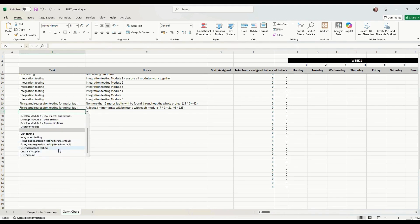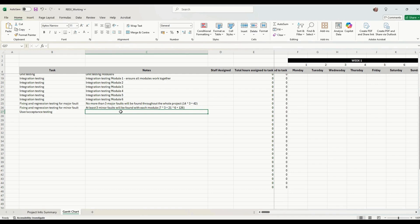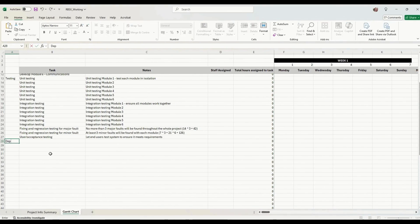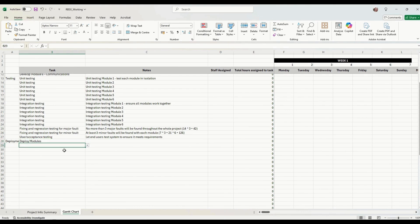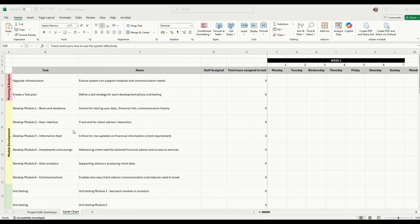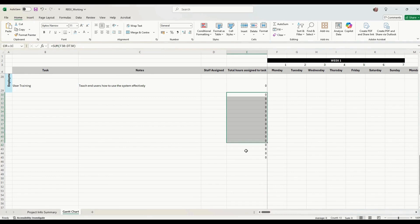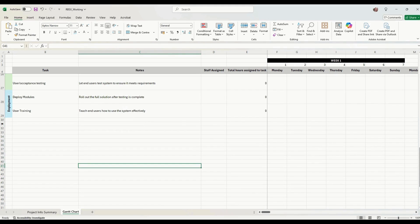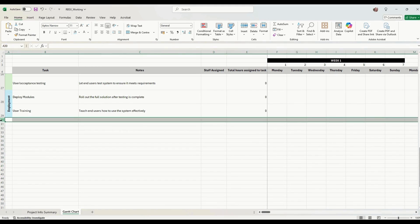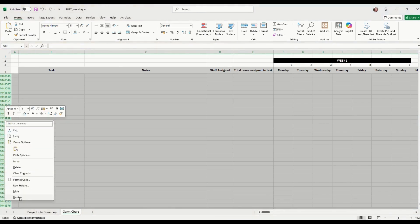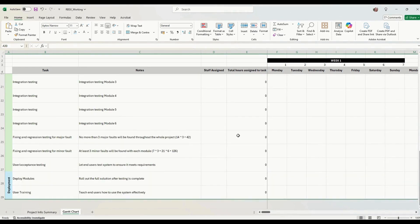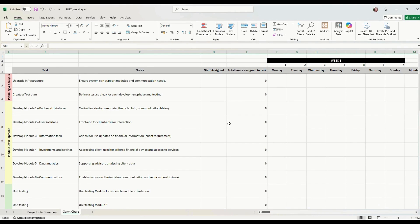Then we have user acceptance testing — letting the end users test the system to ensure it meets requirements. After that we want deployment: deploy modules. Finally, user training at the bottom. The chart is nicely formatted now. We can hide all the extra rows by clicking the bottom row, pressing Ctrl+Shift and the down arrow to highlight them all, right-clicking and pressing Hide, so we're just working with the cells we need.